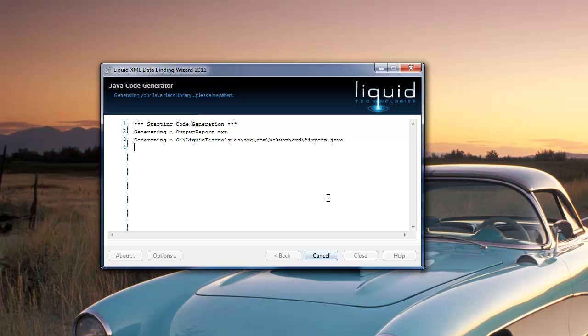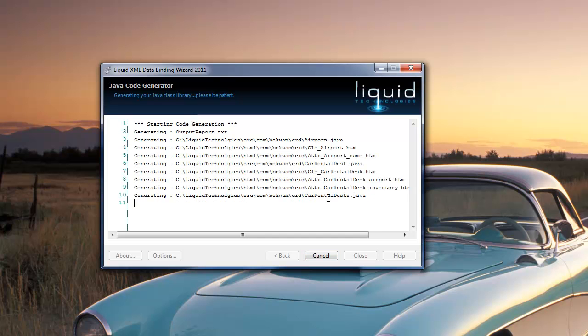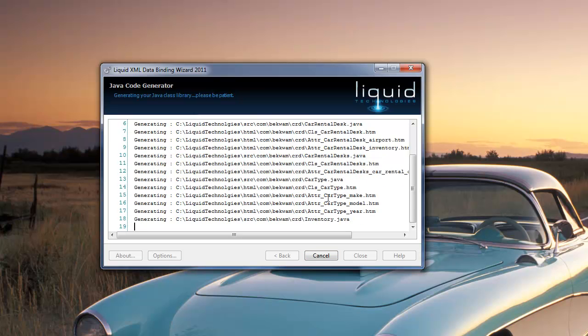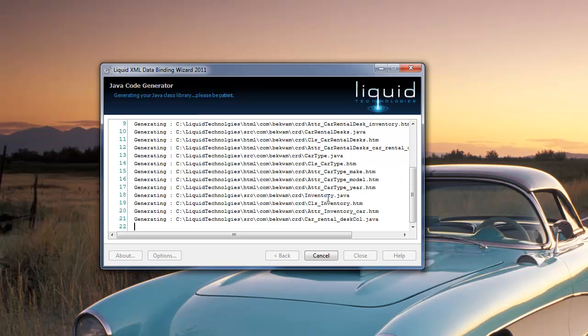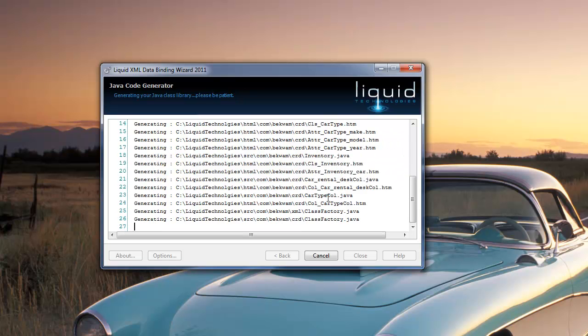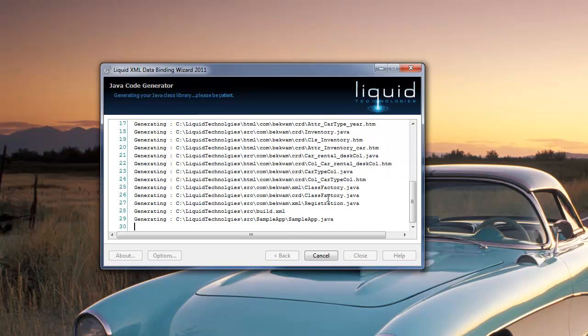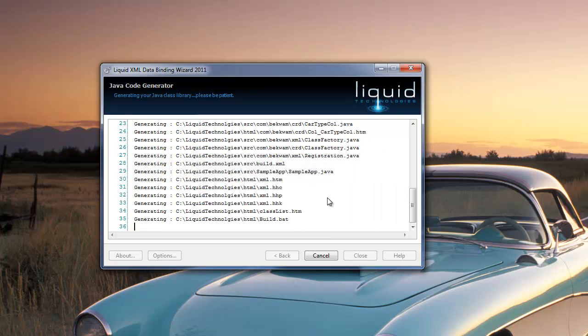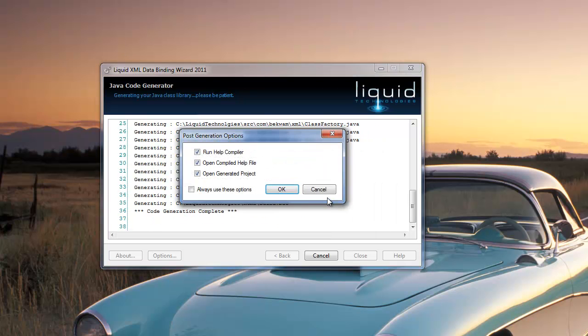And so for each of the entities that you find in the XSD, you'll get a Java class, and as you work in your programming language, you'll be creating these objects, and eventually you'll call some type of a to-string routine to get the string data out, and that'll be what's distributed.